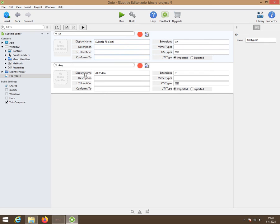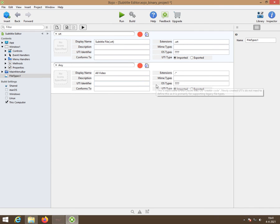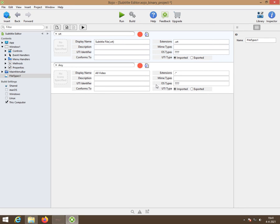Then we need one for videos so you select simply the same one. You change the name into all video and the extension is .star. You can make .mp4 or something like that whatever you like as long as your system can deal with it of course so that's why I use this one.